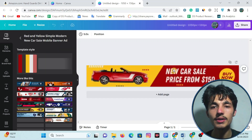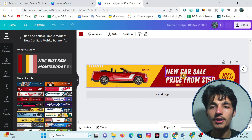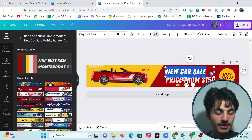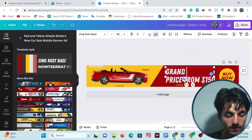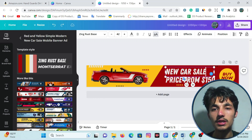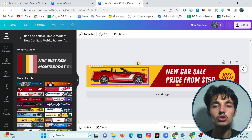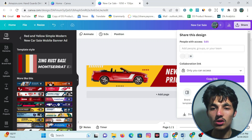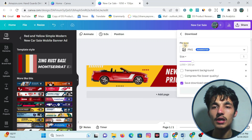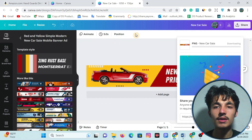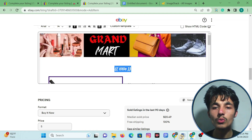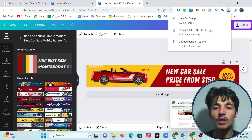Here you will see the Canva dashboard with tons of logos. I'll pick a random one — this one has a car and text. You can customize the logo and write your store name; for example, I'll write 'Green Mark.' Once done, download this logo as a PNG file.